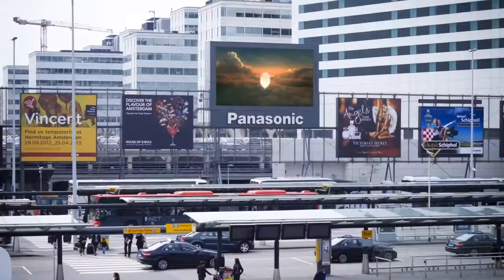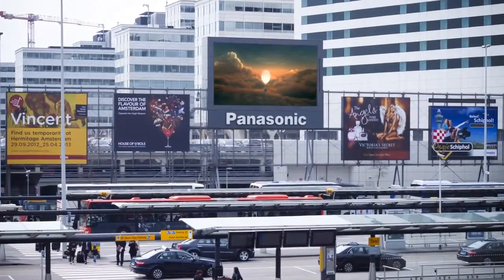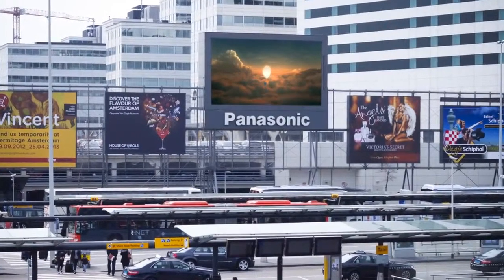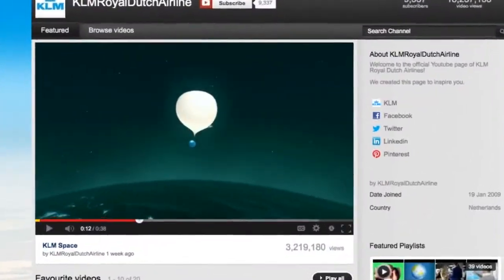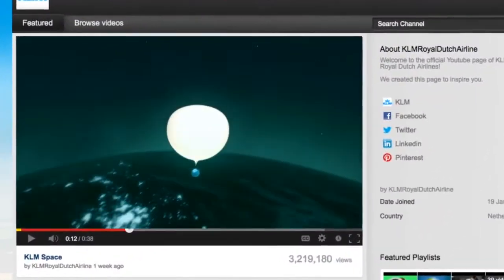To tell people about the challenge, we seeded the story on social media and used outdoor media that captured the imagination.